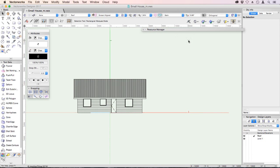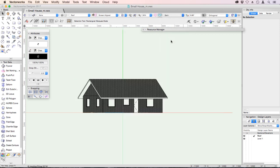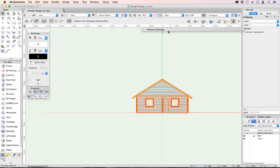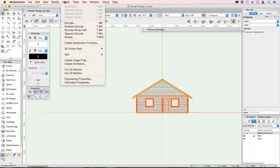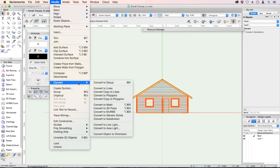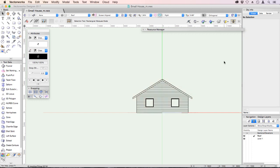And the last one is our right view. Right. Select all. Modify. Convert. Convert copy to lines. And also move that to the same layer. Sections elevations.